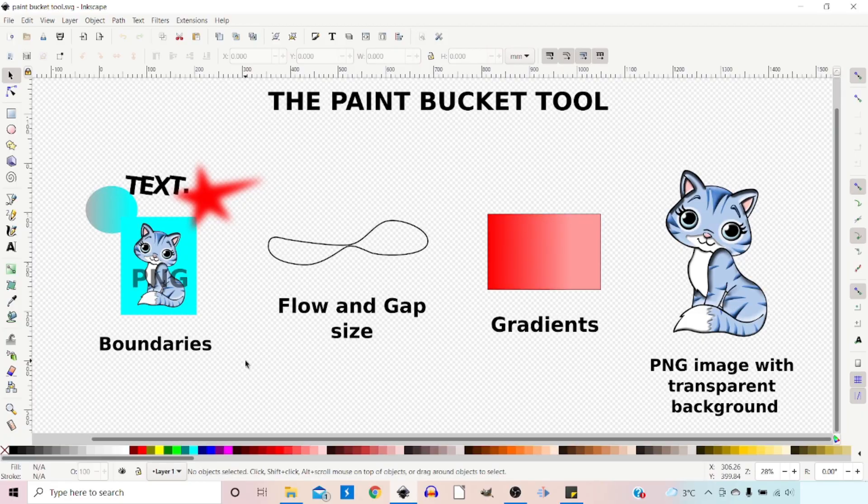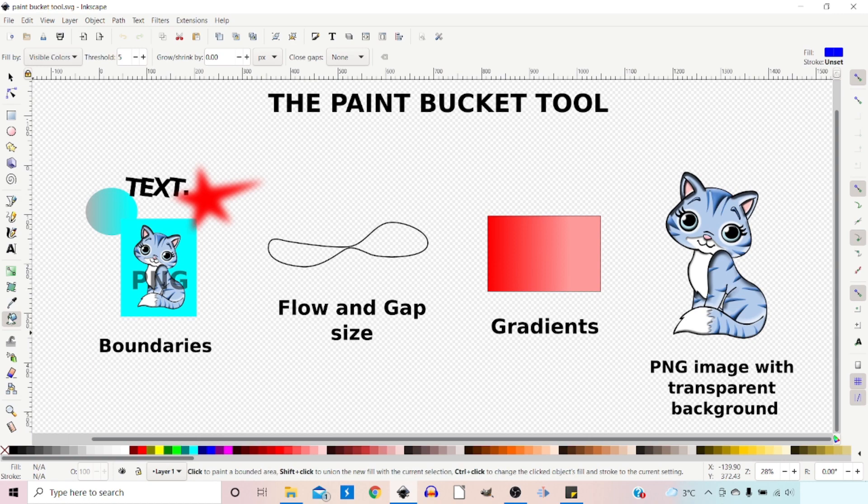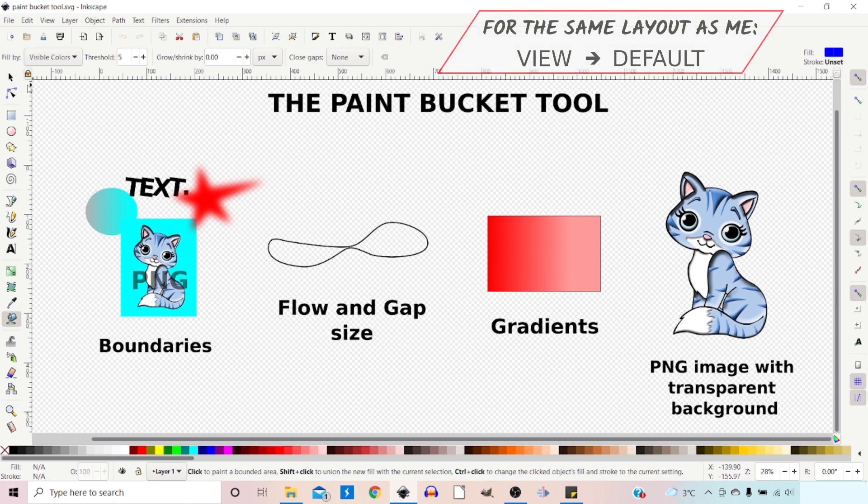Let's take a look at the controls. If we come over to the left-hand side and click on our Bucket Tool, we get our different options at the top.